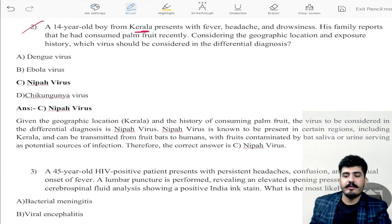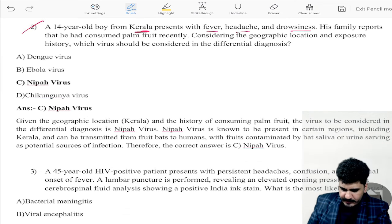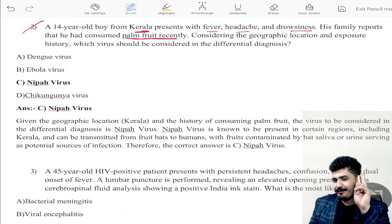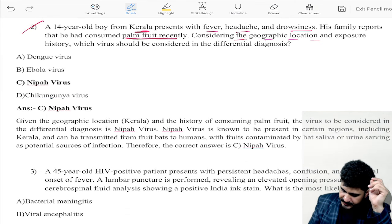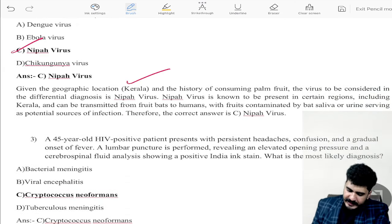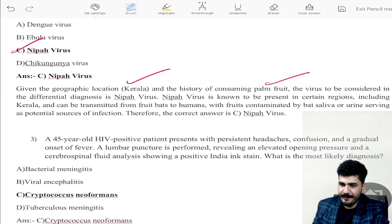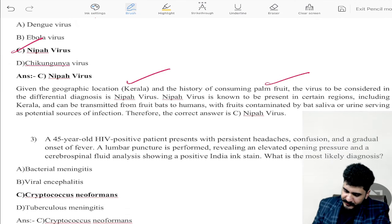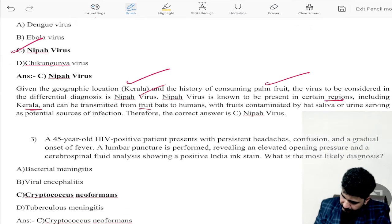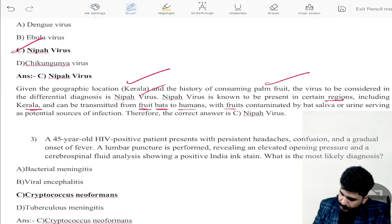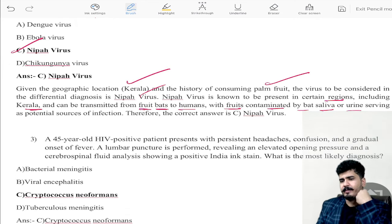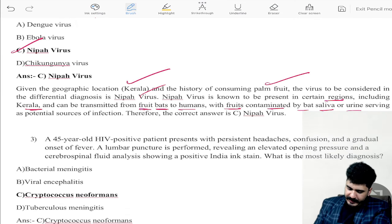Question number two: a 14-year-old boy from Kerala presenting with fever, headache, and drowsiness. His family reports he had consumed palm fruit recently. Two keywords are Kerala and palm fruit. Considering the geographical location and exposure history, the virus to be considered is Nipah virus. Nipah virus is known to be present in certain regions including Kerala and can be transmitted from fruit bats to humans through fruits contaminated by bat saliva or urine. Therefore the correct answer is Nipah virus.